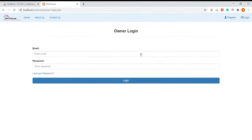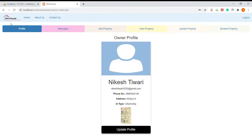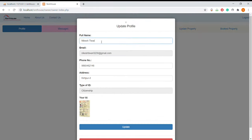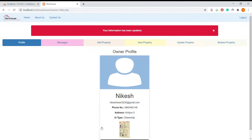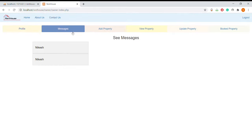Now I am going to owner login. All the things are the same as tenant login so I'm directly going to login. After logging into the owner profile, this is the home page. Here we can update the profile by clicking the update button. Yes, the information has been updated. Now we can see the messages — these are the messages sent by tenants.